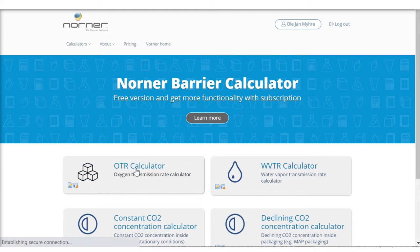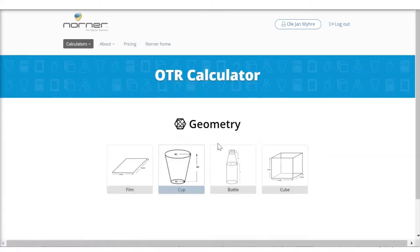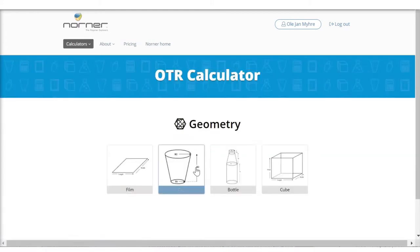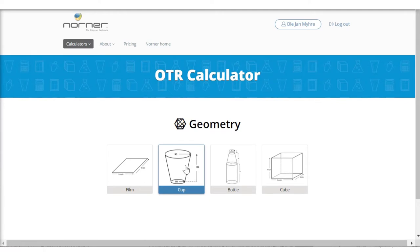So I go to the calculator. In the calculator I am selecting the geometry, in this case a cup I want to calculate.